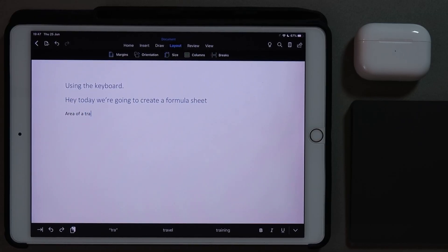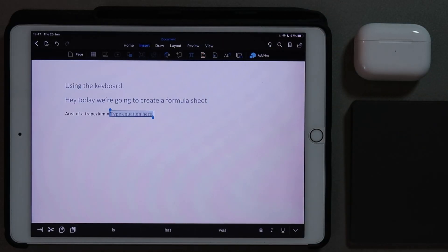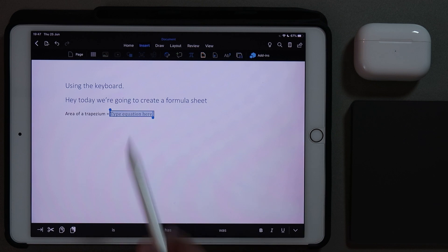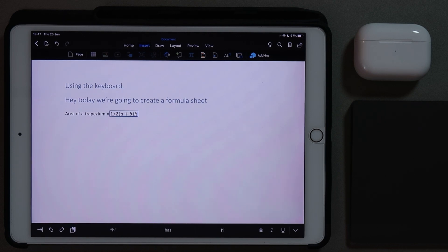My first formula is going to be the area of a trapezium. So let's write this out — area of a trapezium equals — and now we can insert a formula. We're going to go to insert, then the equation editor, and we're going to type a half, A plus B, and then the height. Let's press enter. So that's the formula for the trapezium.